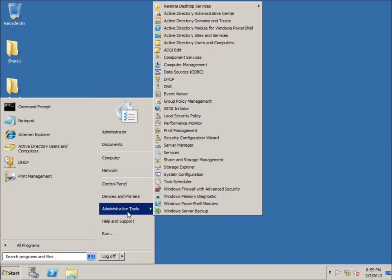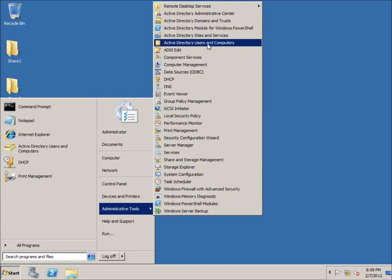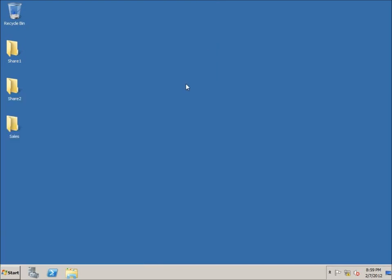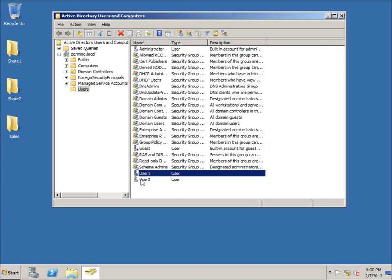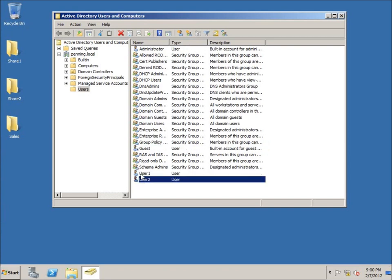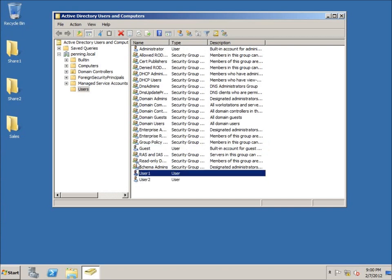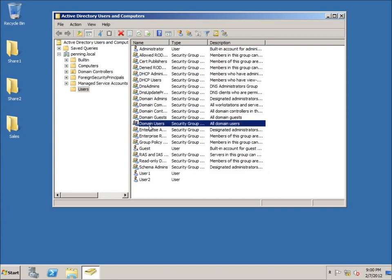To get started, go to Start > Administrative Tools and open Active Directory Users and Computers. Once it opens, make sure you have the Users organizational unit selected. You can see I have an administrative account, a guest account, and these were created in a previous lesson. The rest are groups that are available — the default group everyone is a member of on the domain is the Domain Users group.